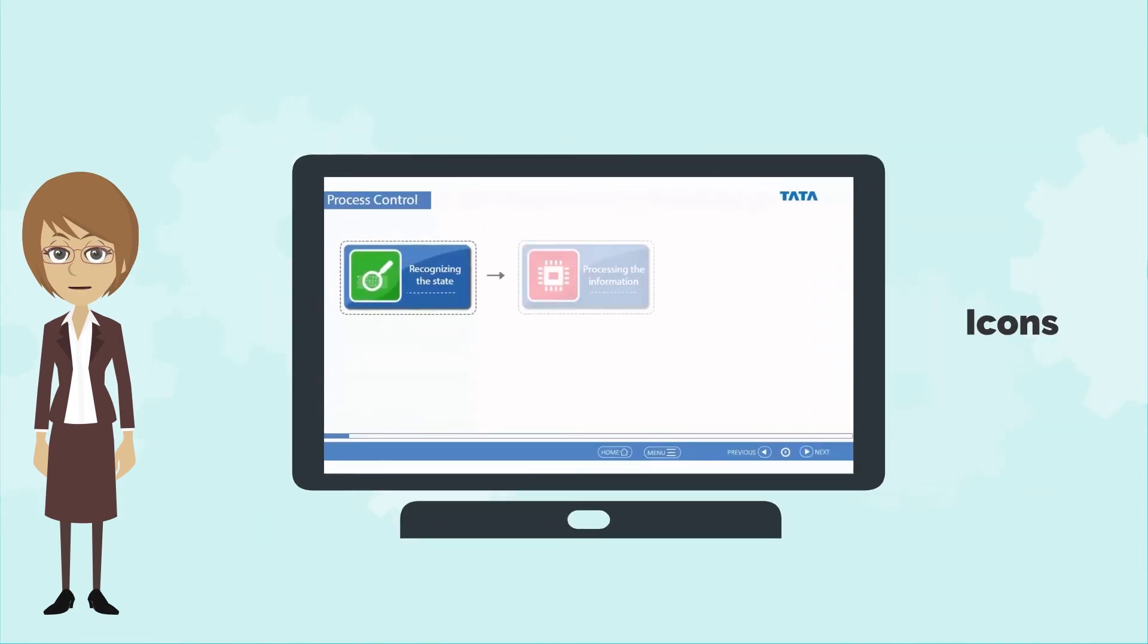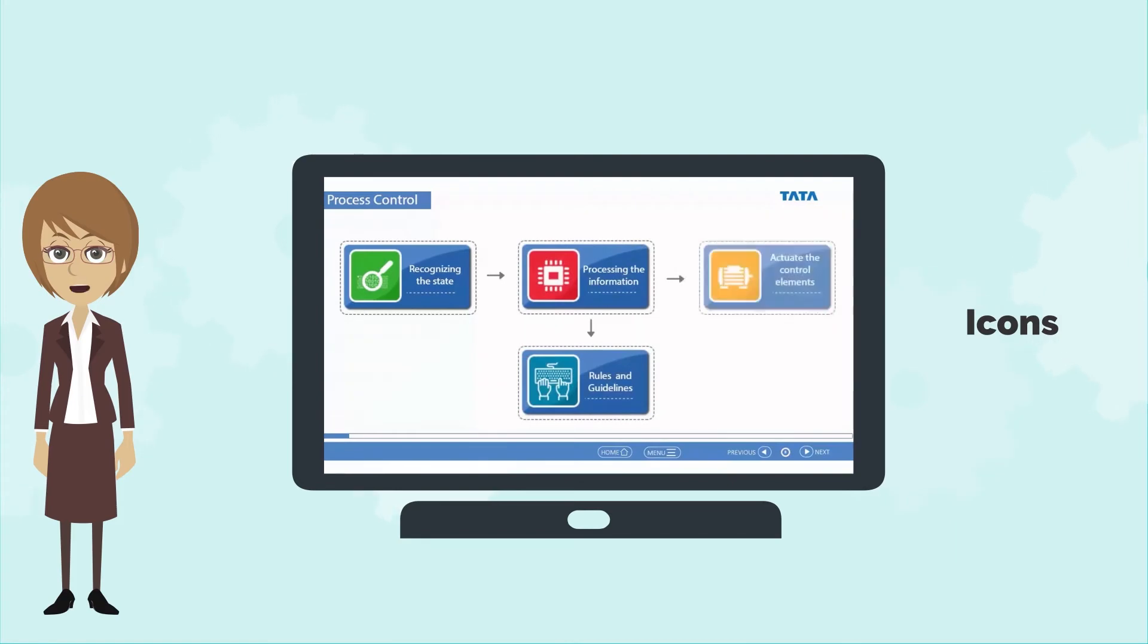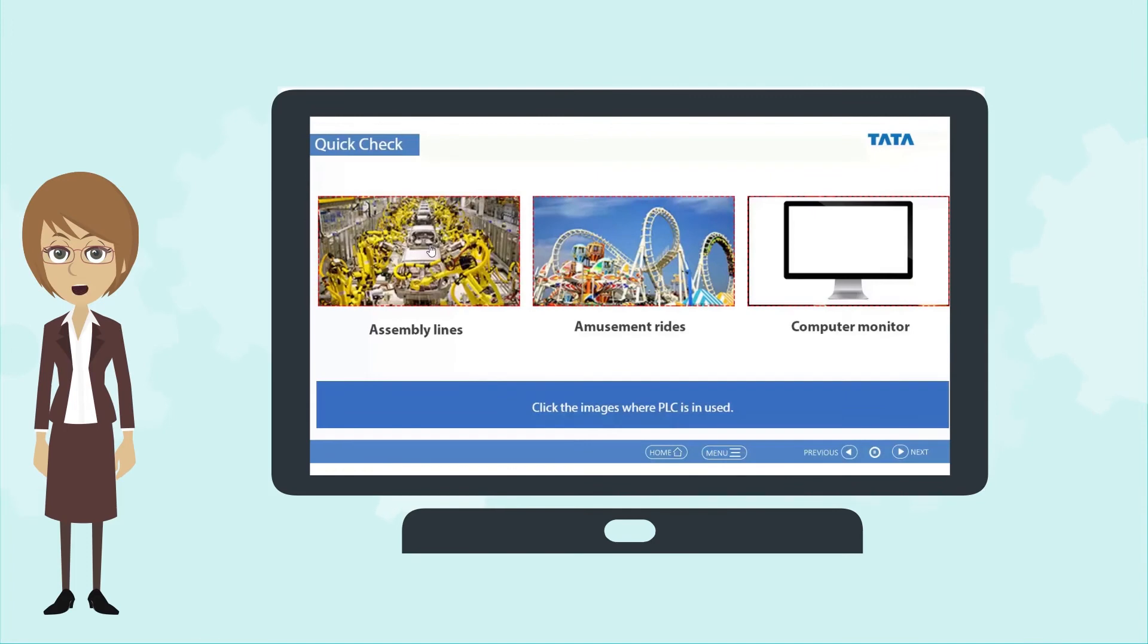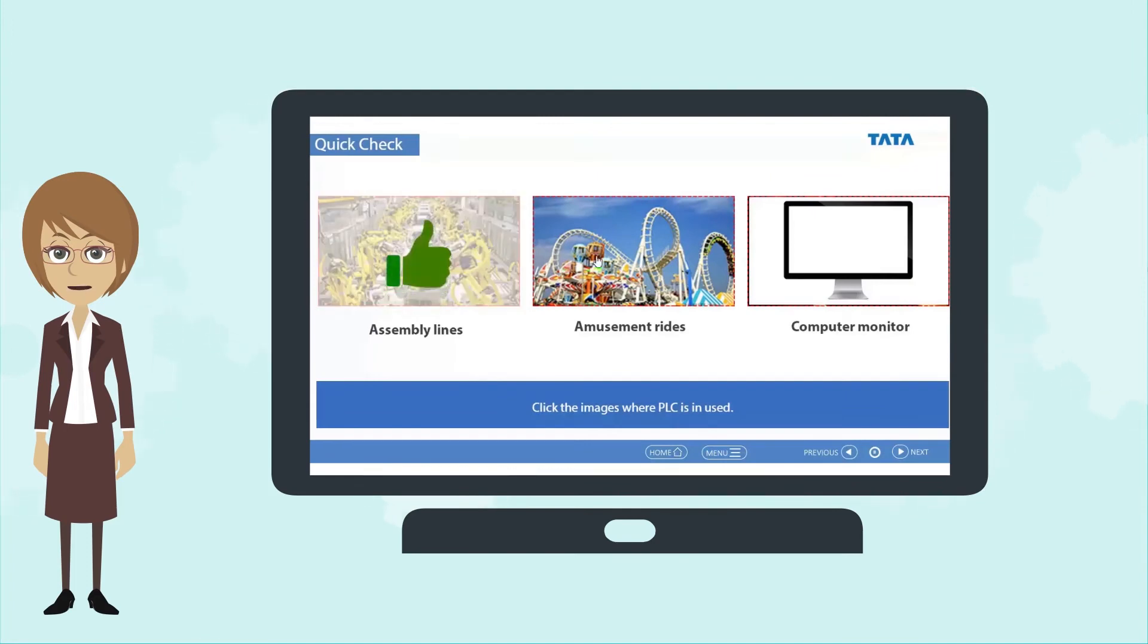The icons were so striking that I could easily remember the concepts that the icons represented. The quick checks were also helpful in indicating my progress.